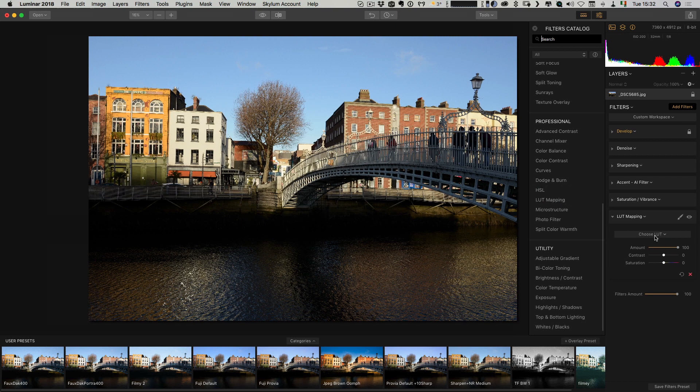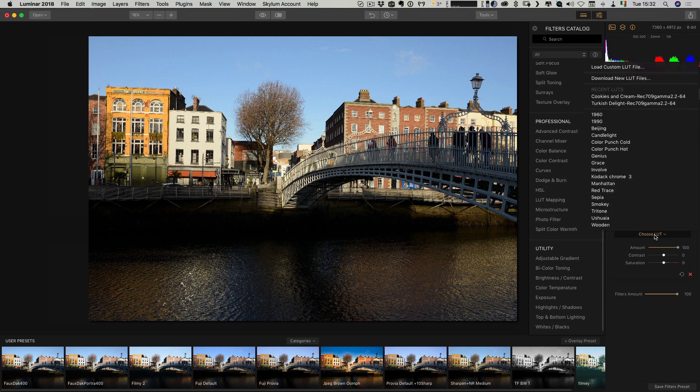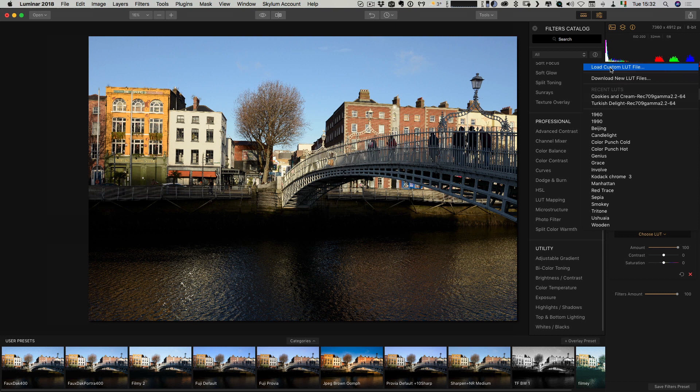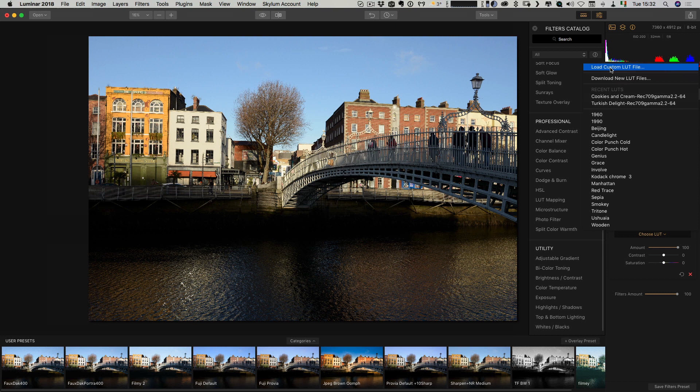We just go LUT mapping. And then we go choose LUT. If you loaded some already, they will already show up here if you've been using them already. Otherwise, you just go load custom LUT file.